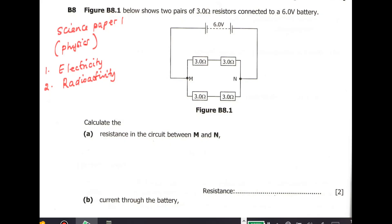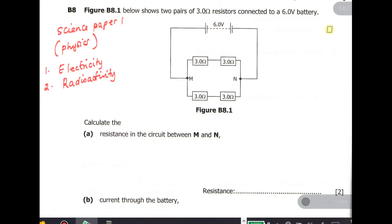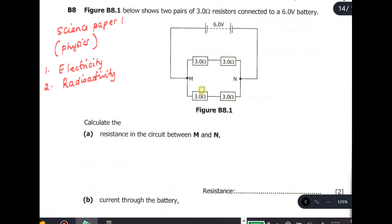Figure B8.1 below shows two pairs of 3.0 ohm resistors connected to a 6.0 volt battery. We have a battery which is 6.0 volts, and we have two pairs of resistors: this one 3.0 ohm and this one 3.0 ohm, then this one 3.0 ohm and this one 3.0 ohm. So these are the pairs they are talking about.